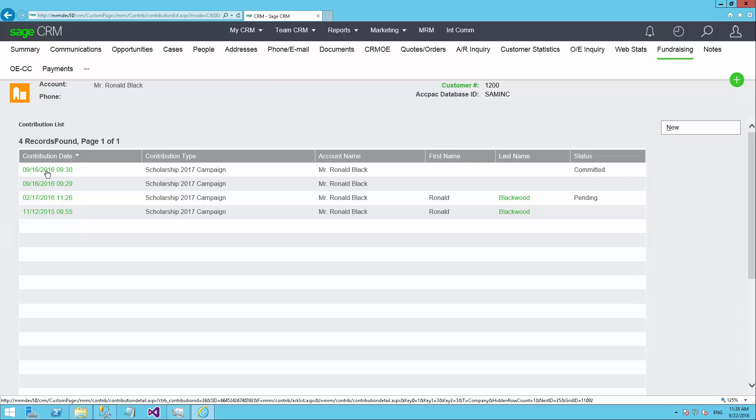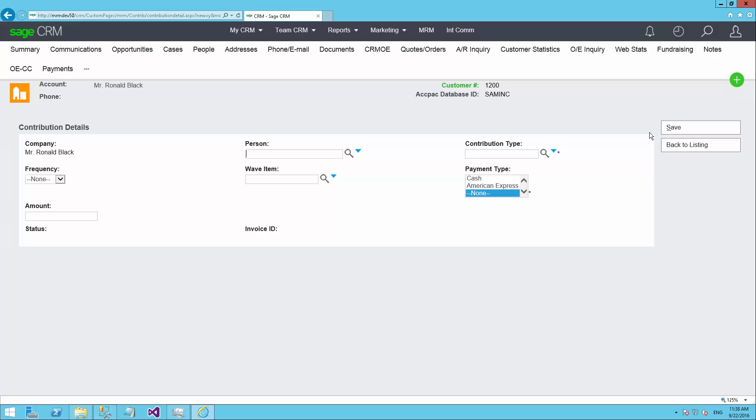We don't always do that. Sometimes people make unsolicited donations. So I can always come into this tab, and instead of clicking on an existing item, I can click New to start a new one. So if someone just calls up and says, I'd like to donate funds, this is how I could do it.